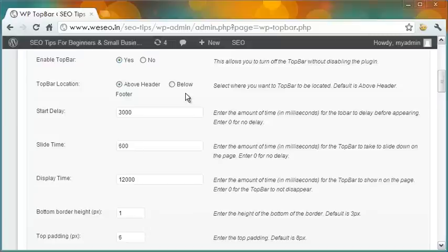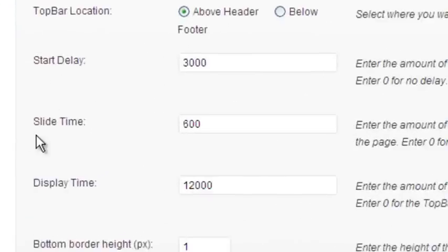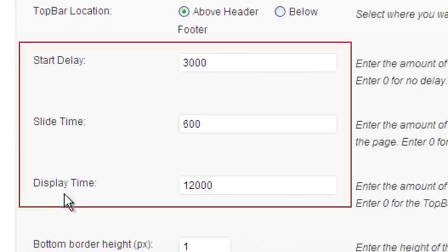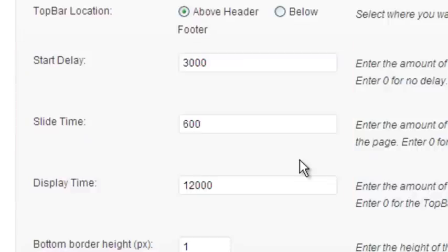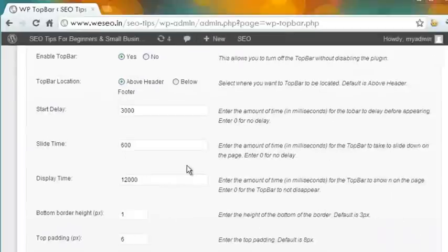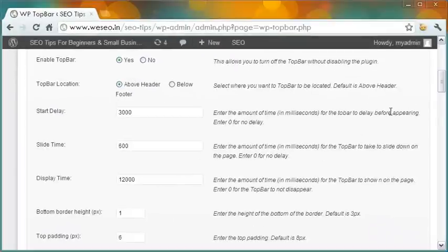The timing of the bar is important — these figures are in milliseconds. In my example, the announcement bar appears on the page after a delay of three seconds, slides in about half a second, and displays for twelve seconds. After that, the bar disappears gracefully as if it never existed.